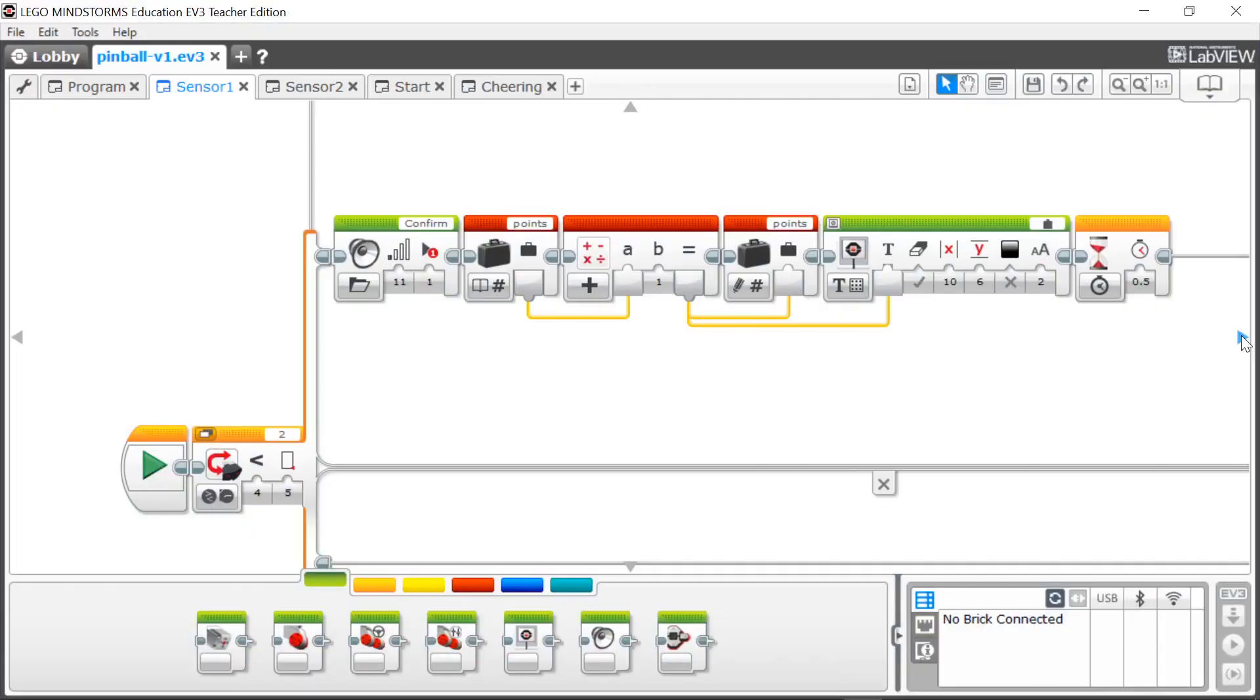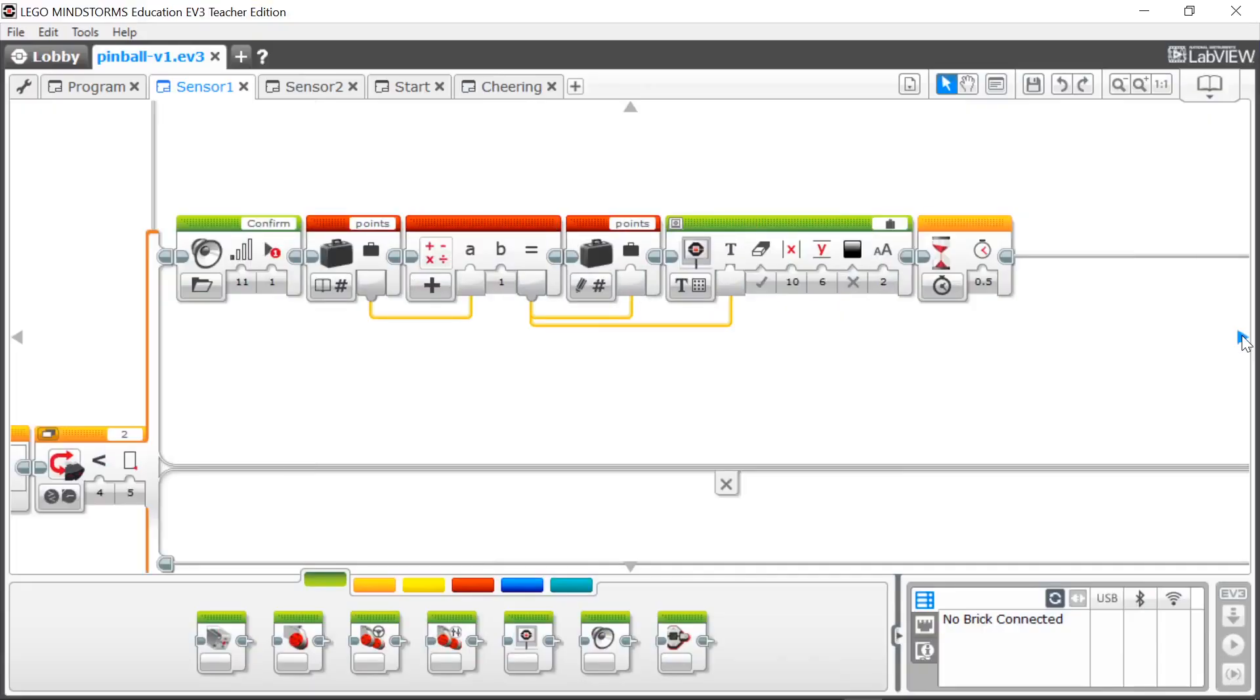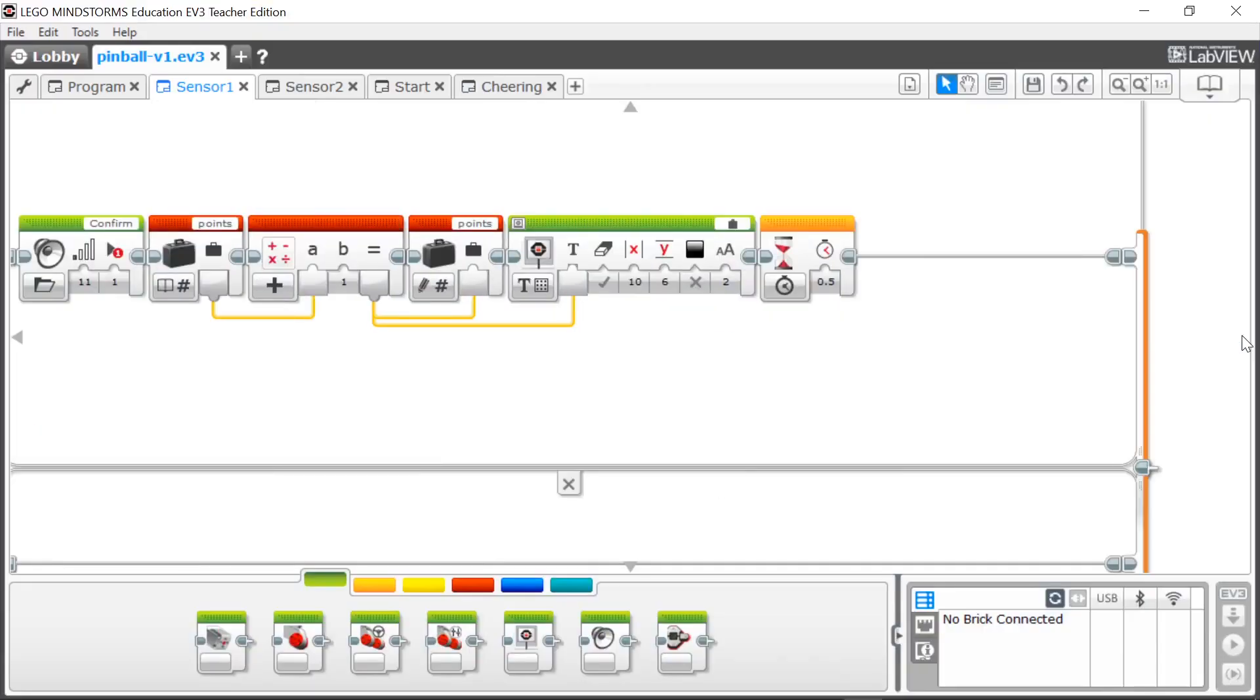I was not a fan of the EV3 programmer software because building code from left to right is totally strange to me.